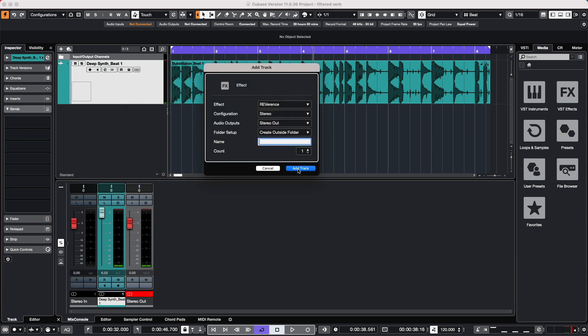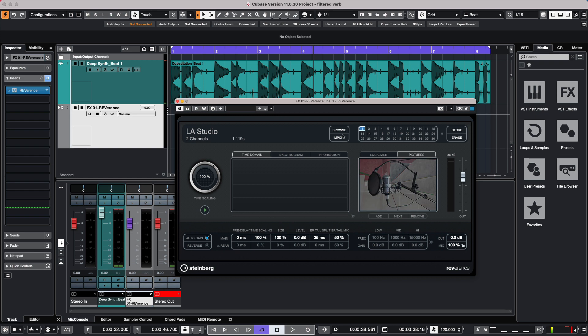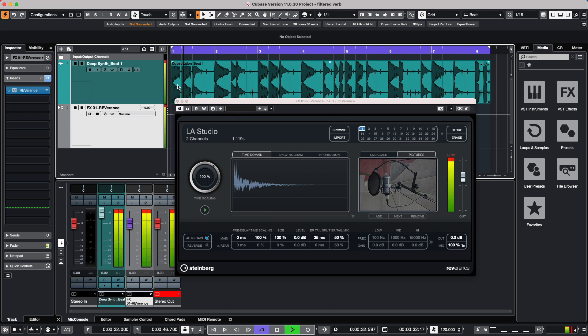I'm going to add a Reverence reverb. So now we'll listen to the track, and all of the frequencies—our kick, hi-hat, and snare—are being processed through the reverb.